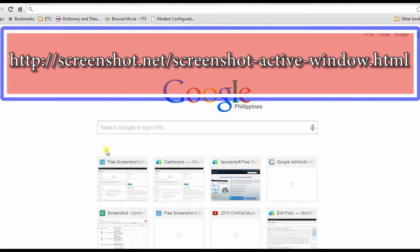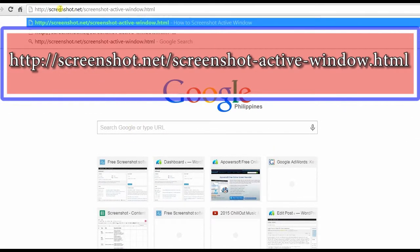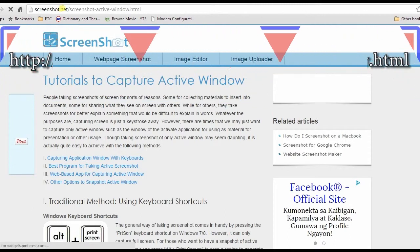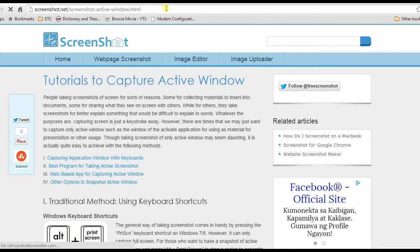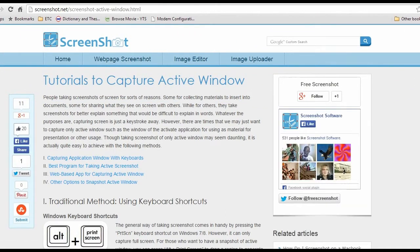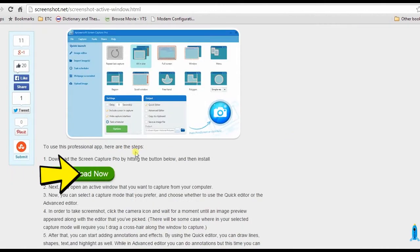To start, simply visit this page, scroll down, and hit the Screen Capture Pro's download link, and install.